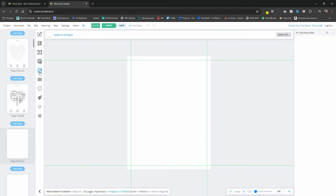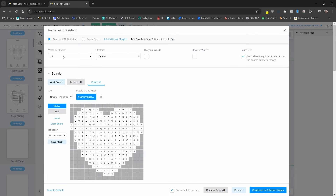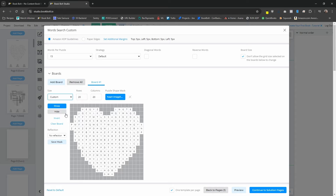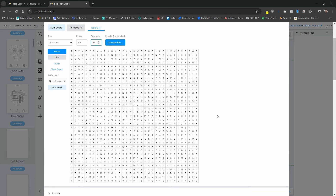Right away, you can see the actual puzzle page is now in the shape of a heart with our words below, as well as the solutions page also in the shape of a heart. Let's go back inside the puzzle template and look at a few more options. We'll go to page eight, open up the page templates, and select the word search custom. I'm going to leave this at 15 words per puzzle. I want to draw your attention to the board size option: 'Don't allow the grid size selected on the boards below to change.' If you have a CSV file with a very long word, the software could make your grid size larger to accommodate it — so if this is checked, it will not allow your board to get larger than what is selected in the size drop-down.